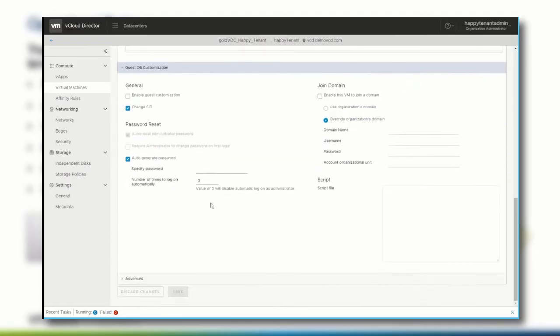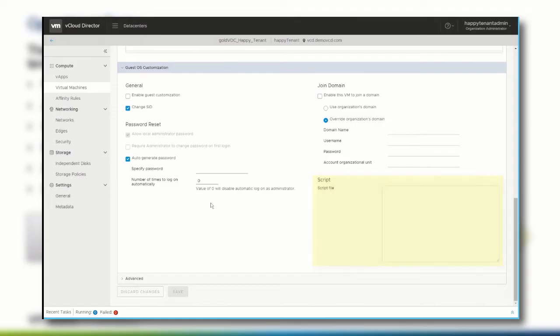In the guest OS customization section, you can enable guest customization as well as change the way how a domain is joined. Or you can add a custom script file for this specific virtual machine. Important here is that this will only work with the VMware tools installed on the virtual machine.